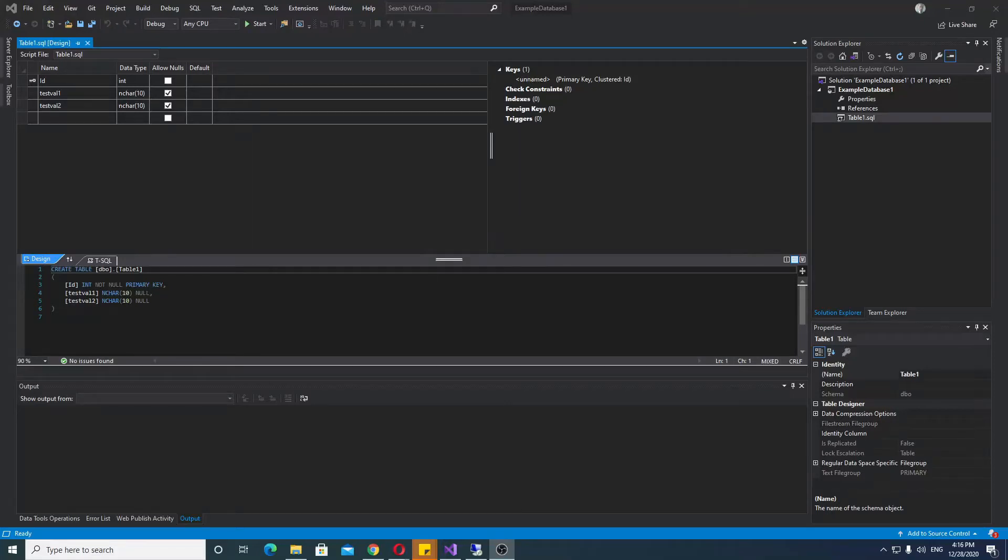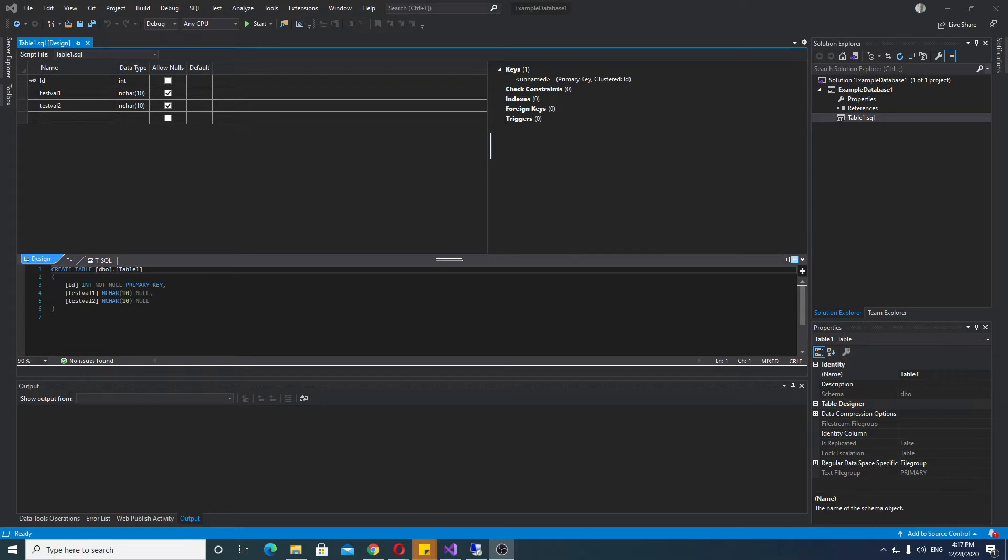Hello. In this video, I will show you how to upload or publish your SQL Server database from Visual Studio to your SQL Server.